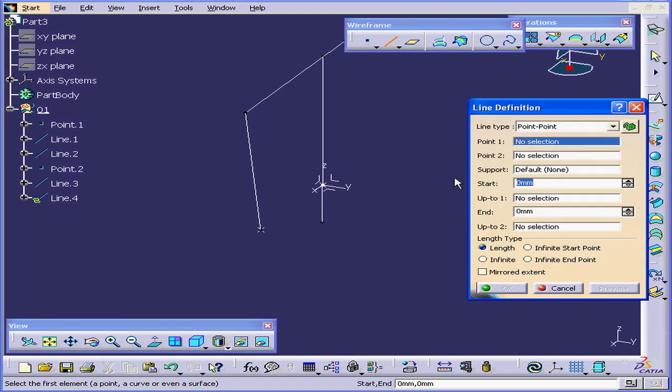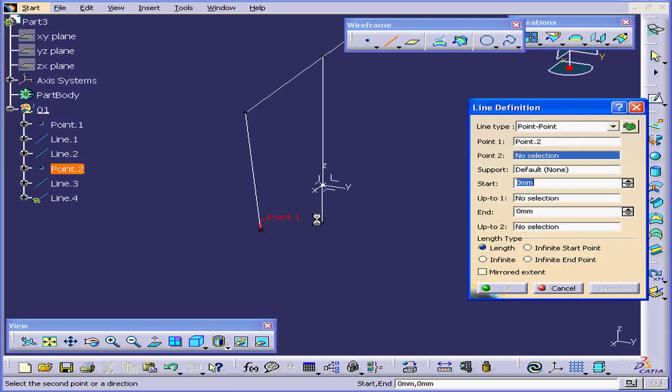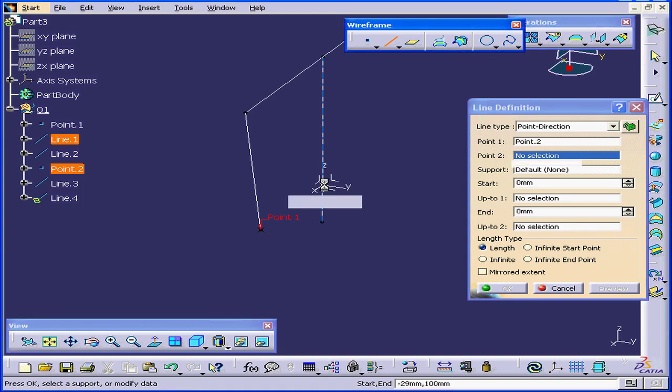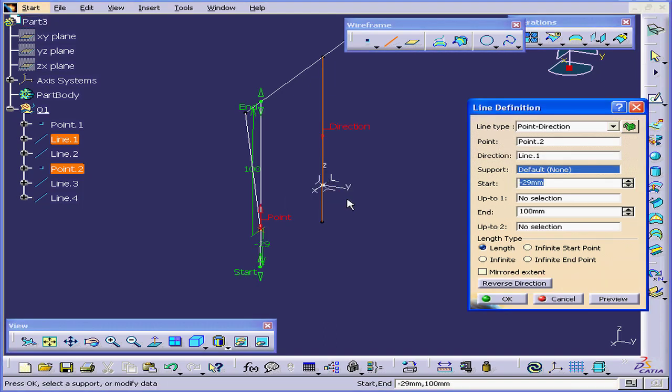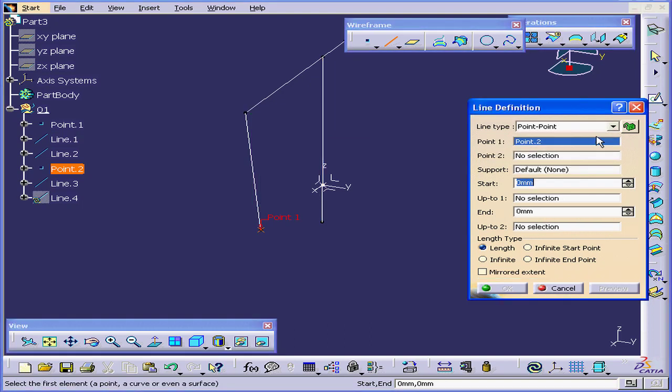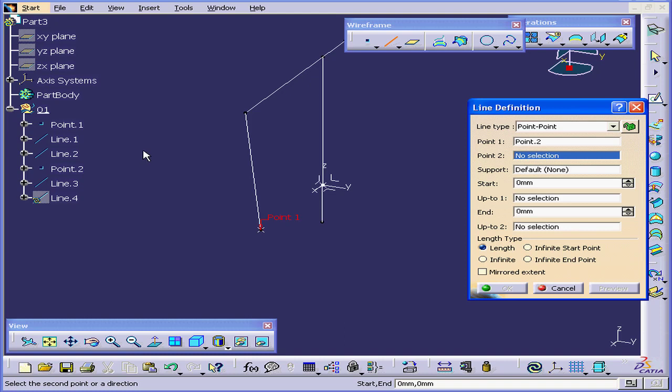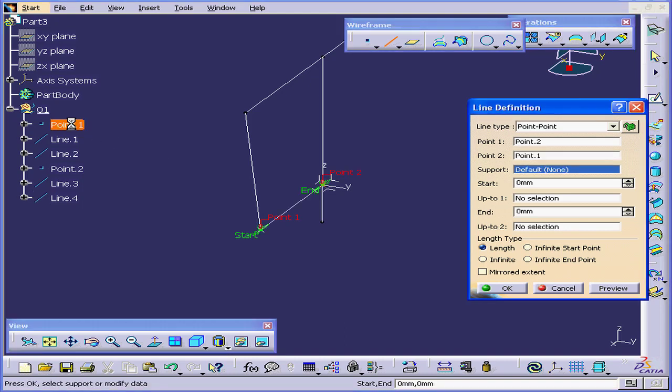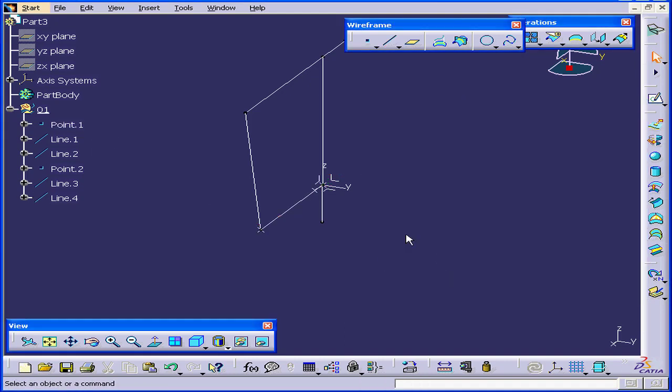One more line now. Again, Point to Point. Select this point, and the center point. Oops, I selected a line by accident. Let's do it again. Point to Point. And let's select Point 1, this time from the specification tree. Click OK.